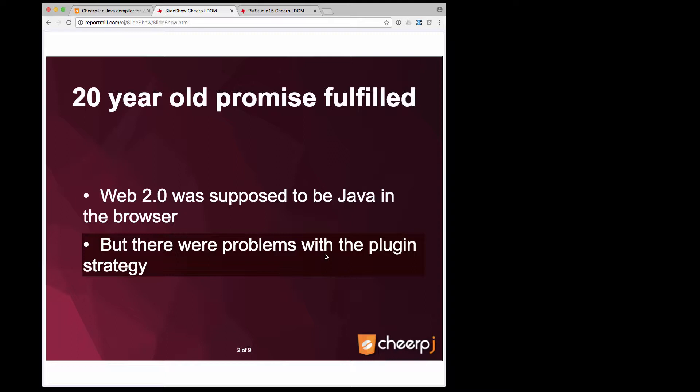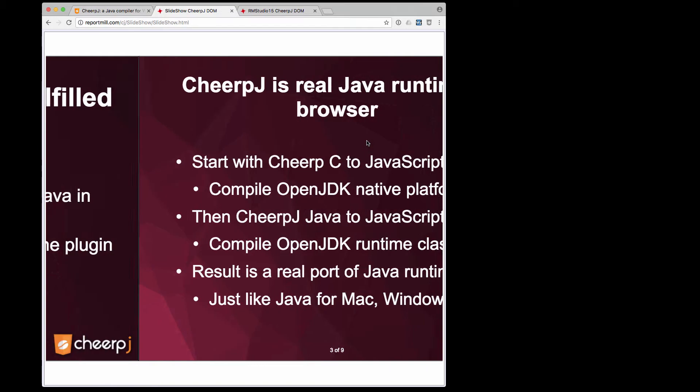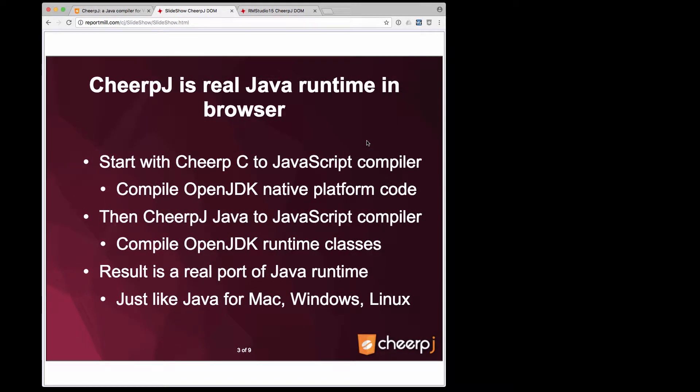Different plugins came from different platform vendors and ran different UI code, there were security issues, and eventually the browser vendors all went to war against plugins.